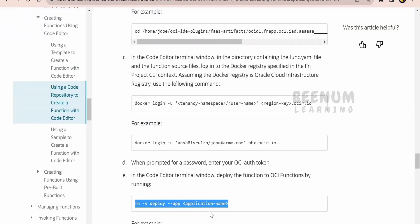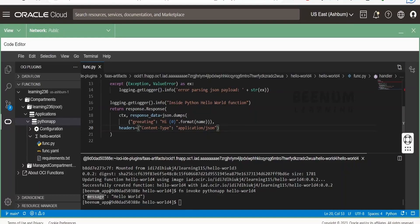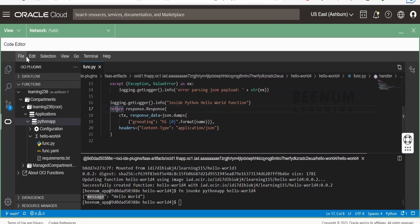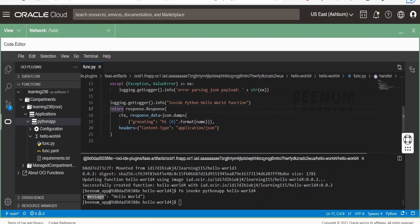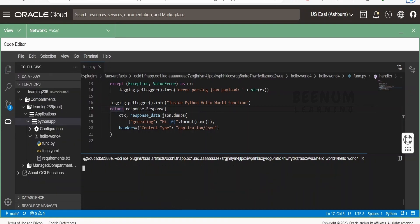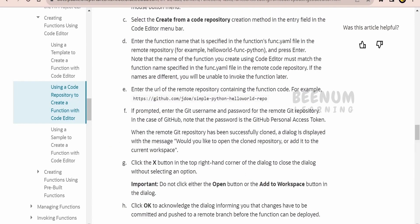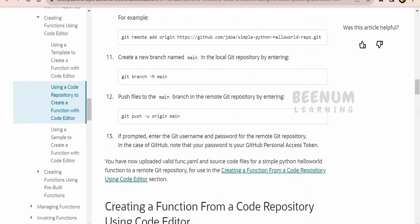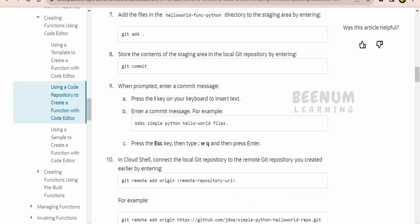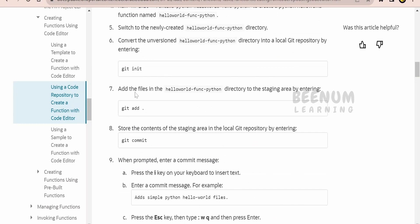Make sure after you modify the changes, save the code in your code editor. You can use Ctrl+S on your Windows computer, or you can use File and Save. Let me clear the logs from here. Then we have to add the files which we have modified. For that, we can use this piece of code: git add.